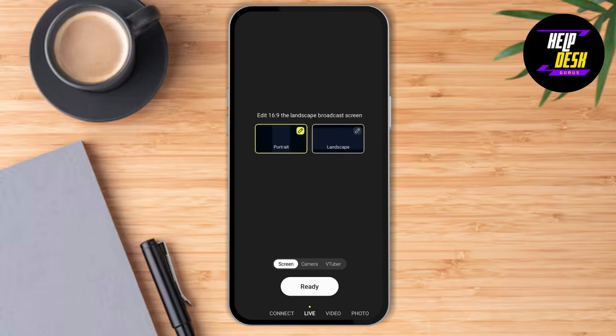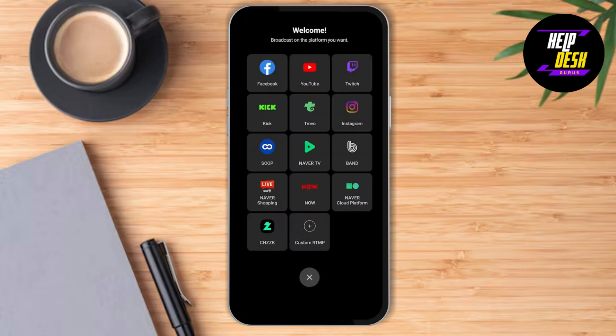So there are two options — you can either stream in portrait or landscape. Just choose according to your preference. After that, you need to click on the Ready button at the very center bottom of the page.